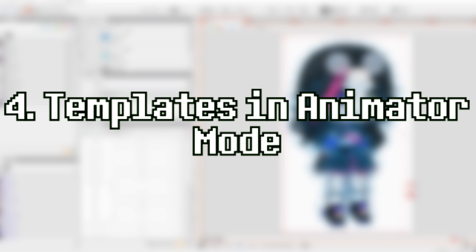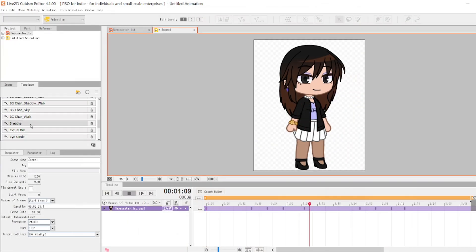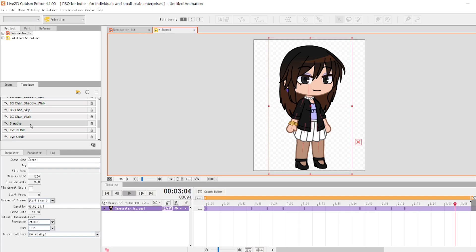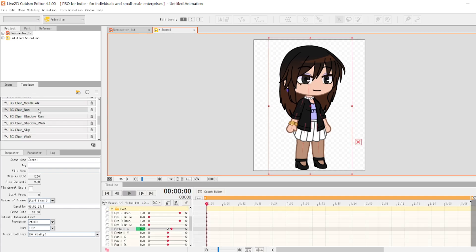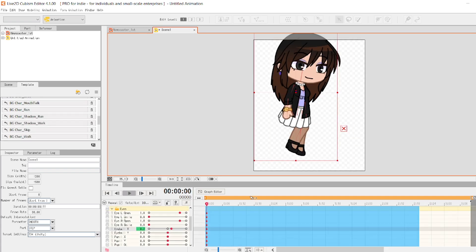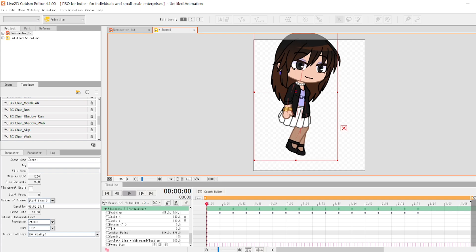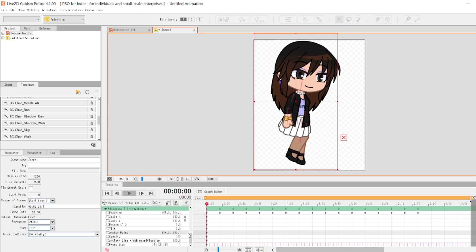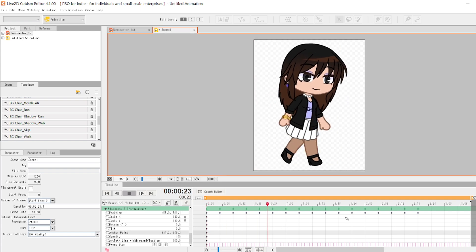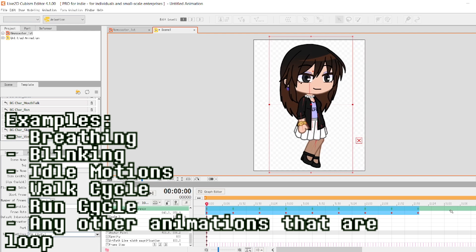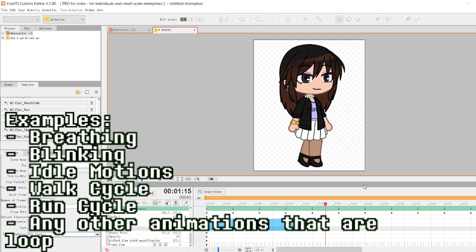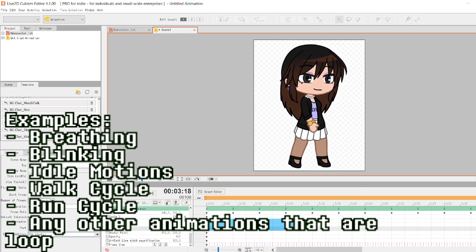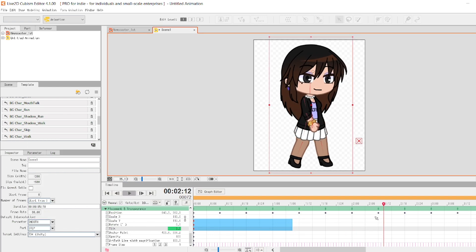Now let's move on to the templates in animator mode. Here, templates are used for certain animations that are often used by the copying and pasting method in keyframes. Examples of animations that may be used as templates here are the breathing animation, blinking animation, idle motions, hair waving, walking and running animations, etc.